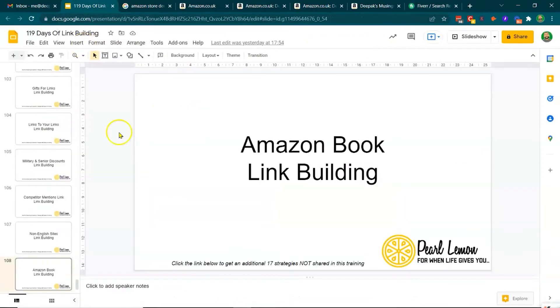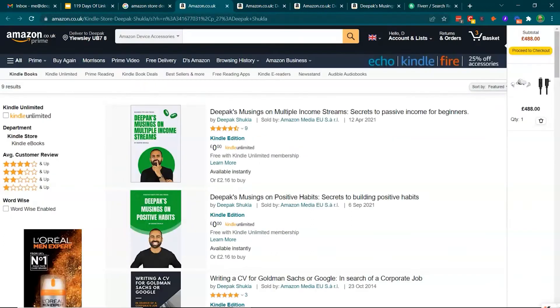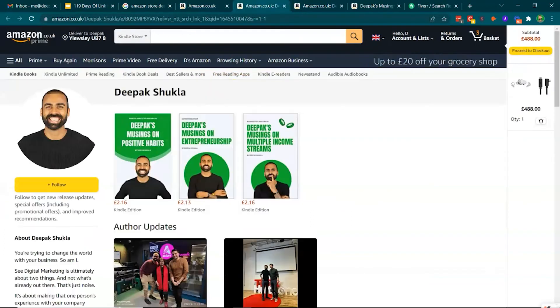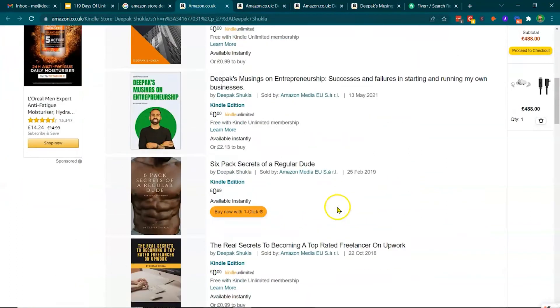And fundamentally, engaging in Amazon book link building, it's e-book creation we're talking about here, which is a journey within itself. It does allow you to get onto Amazon and fundamentally get a link from Amazon, which is quite nice.